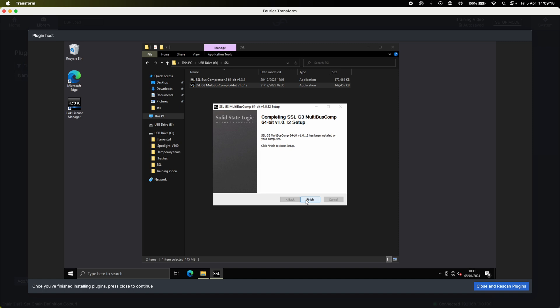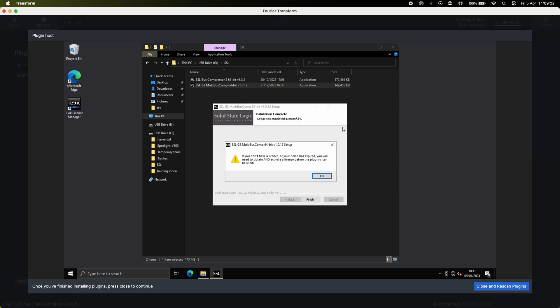Once installed it'll give you the option to finish. At this point ensure your iLok or other license device is plugged into the transform engine.